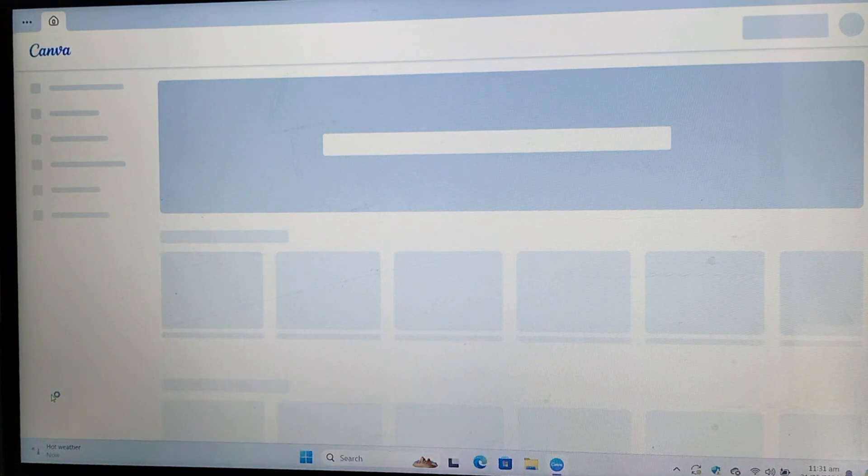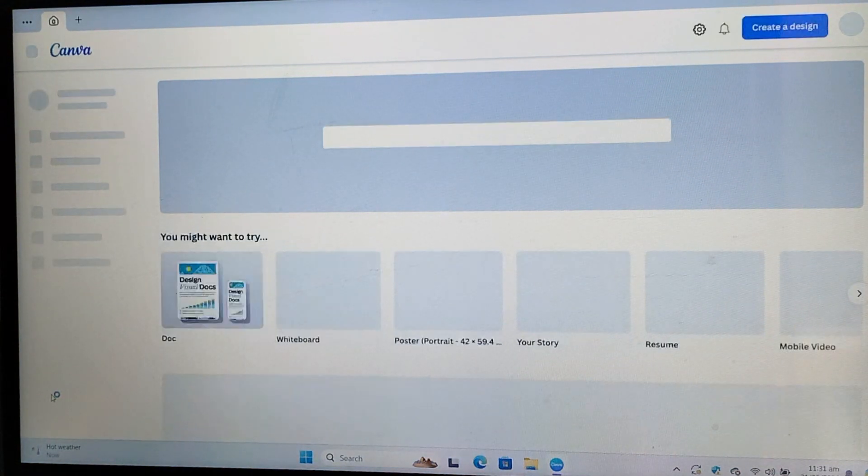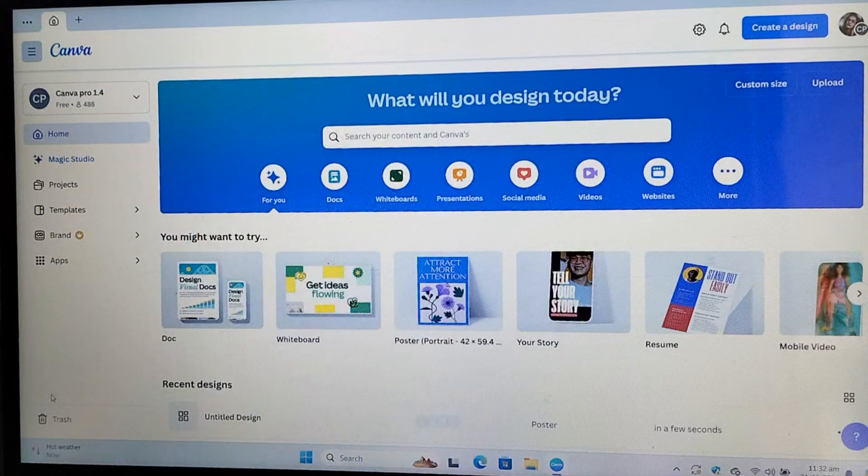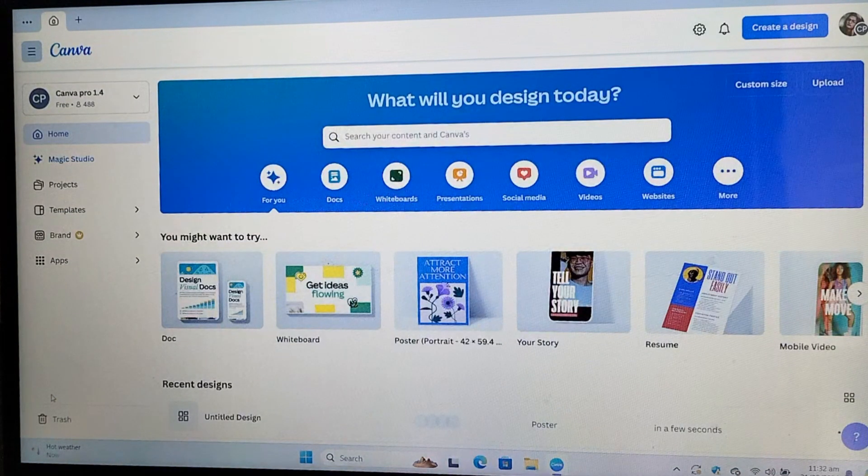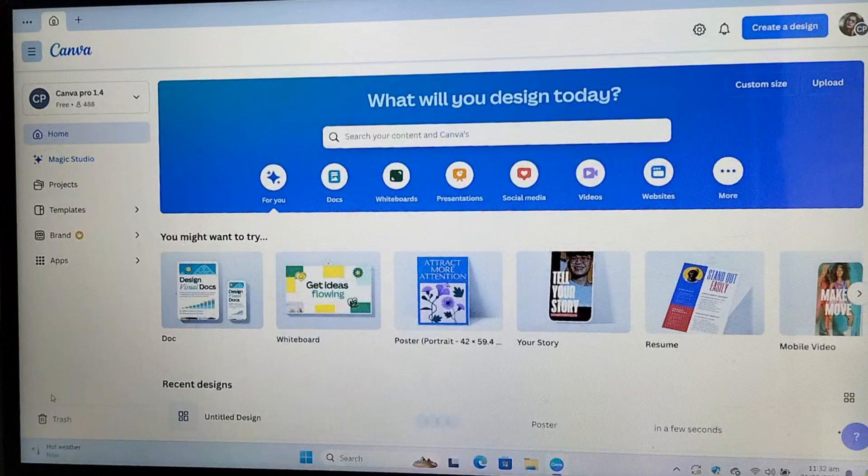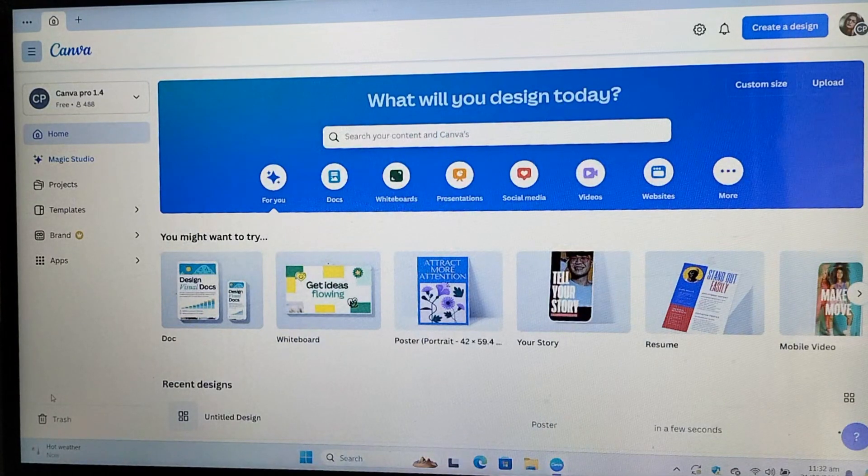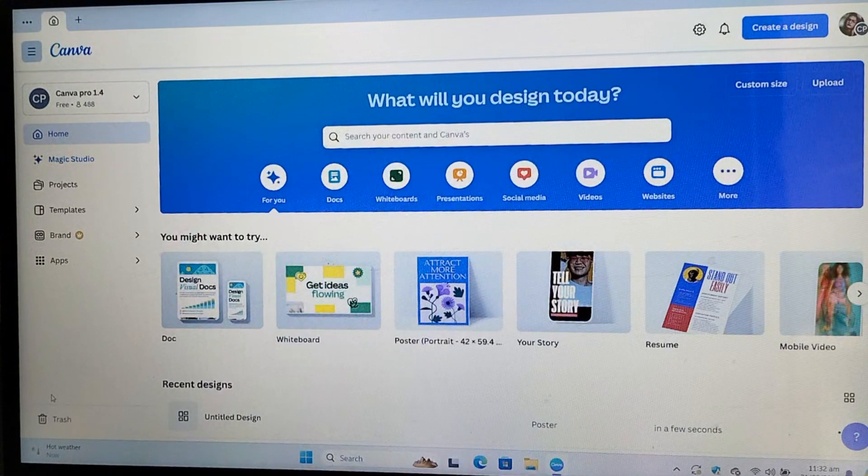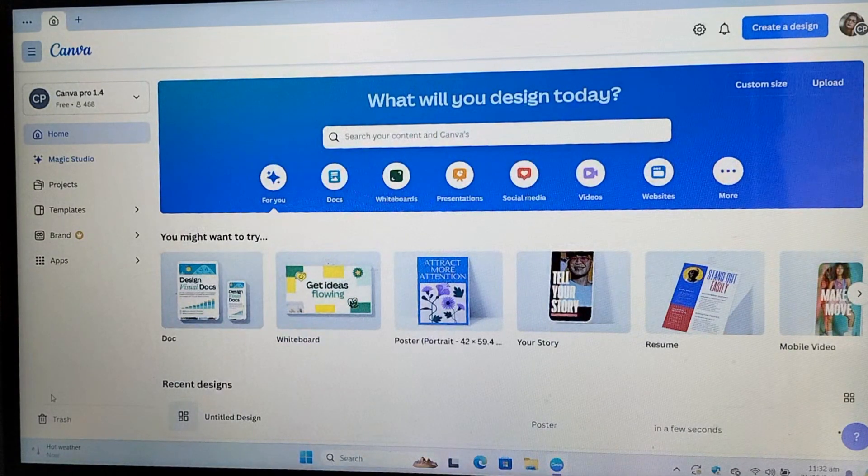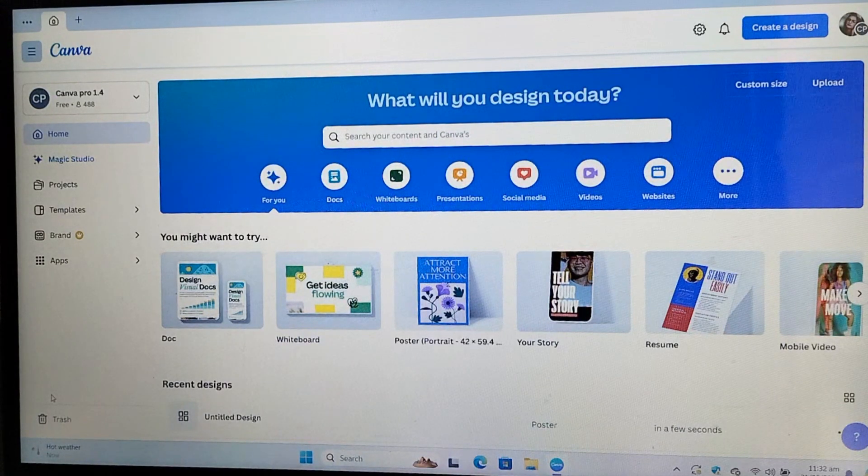How to make a poster in Canva step by step. Hey guys, welcome back. In this video, I am going to show you how to create a poster in Canva step by step. So, let's get into it.